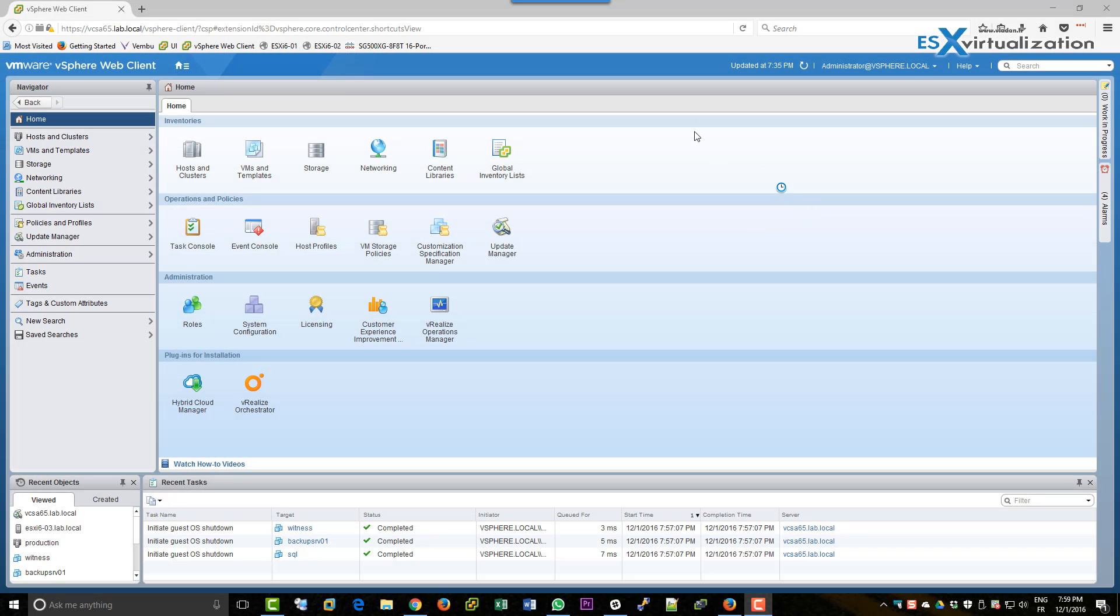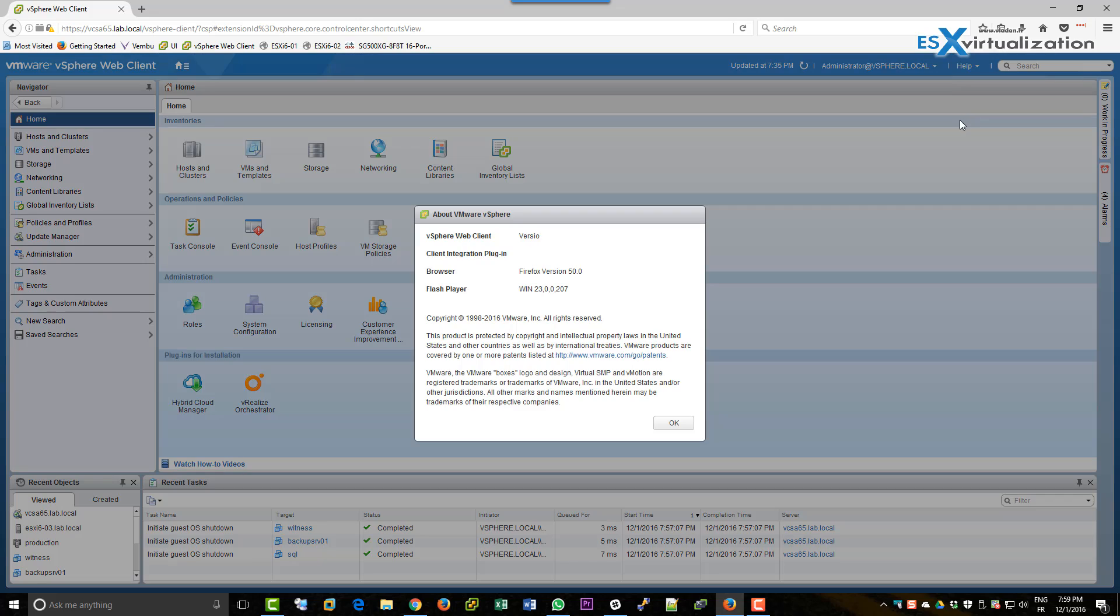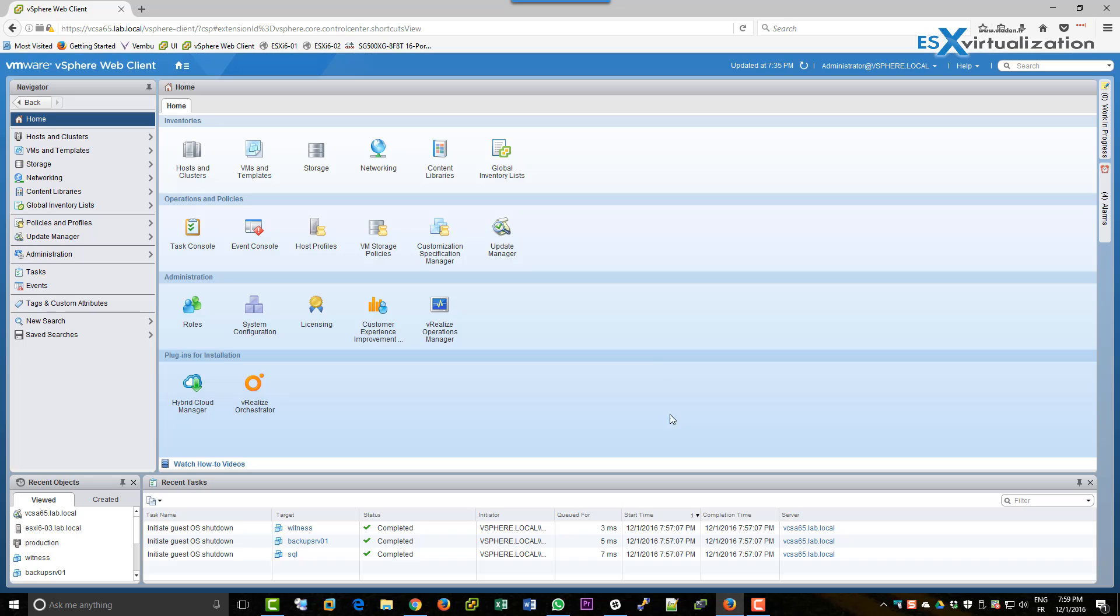Hi, this is Vladan from SX Virtualization Block. In this video we will update one of our hosts with VMware Update Manager.